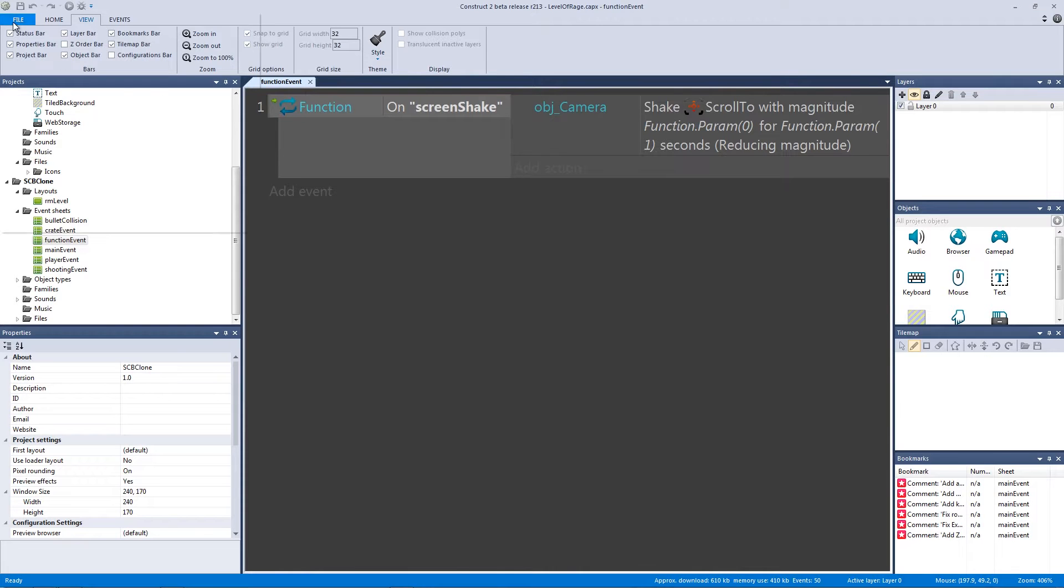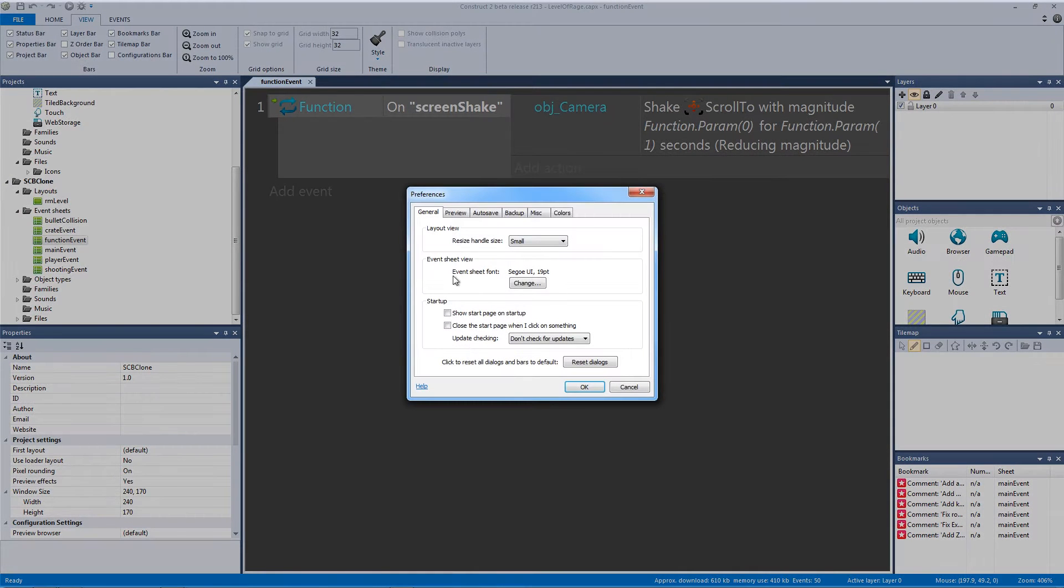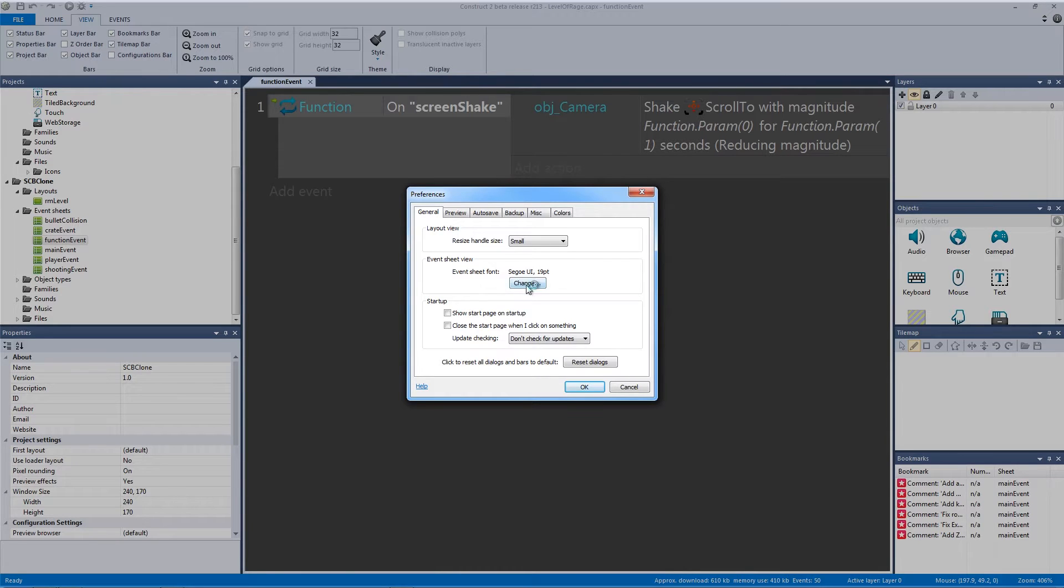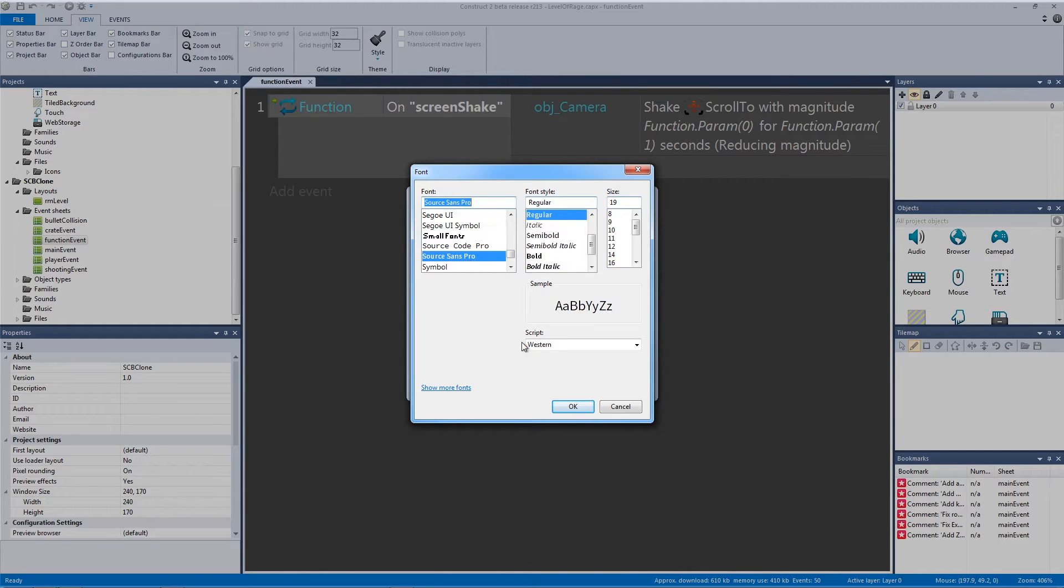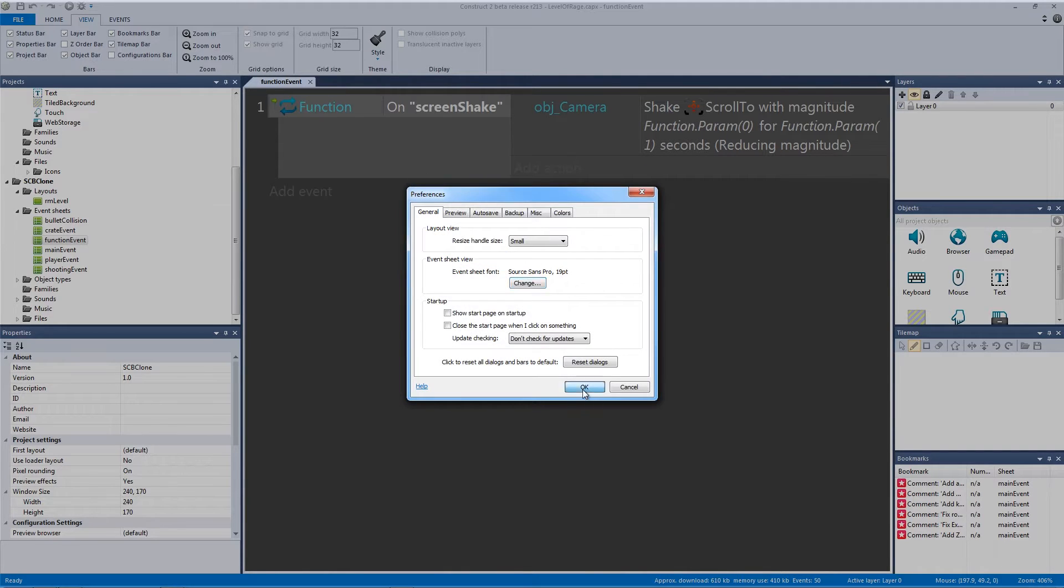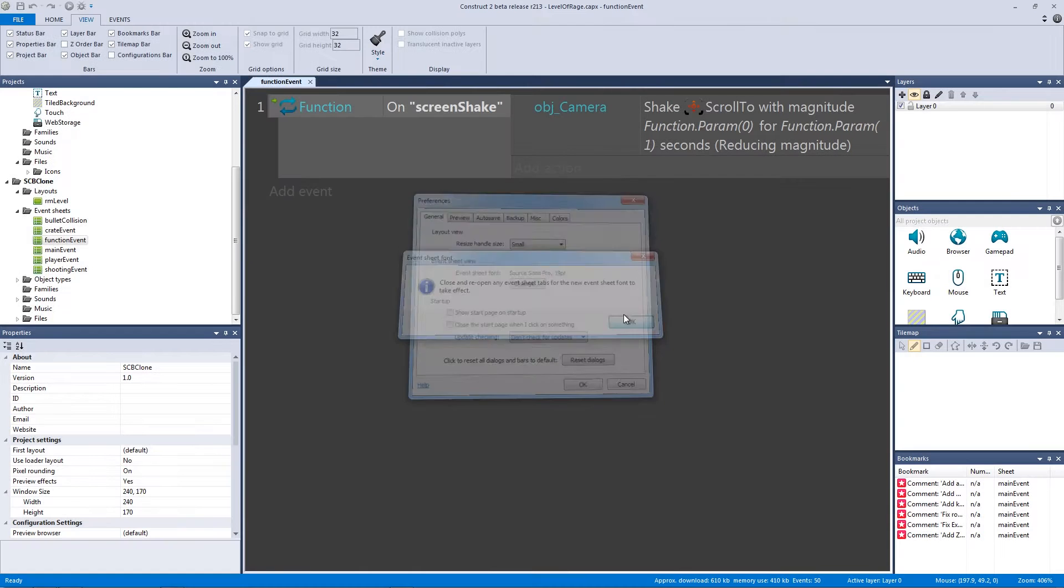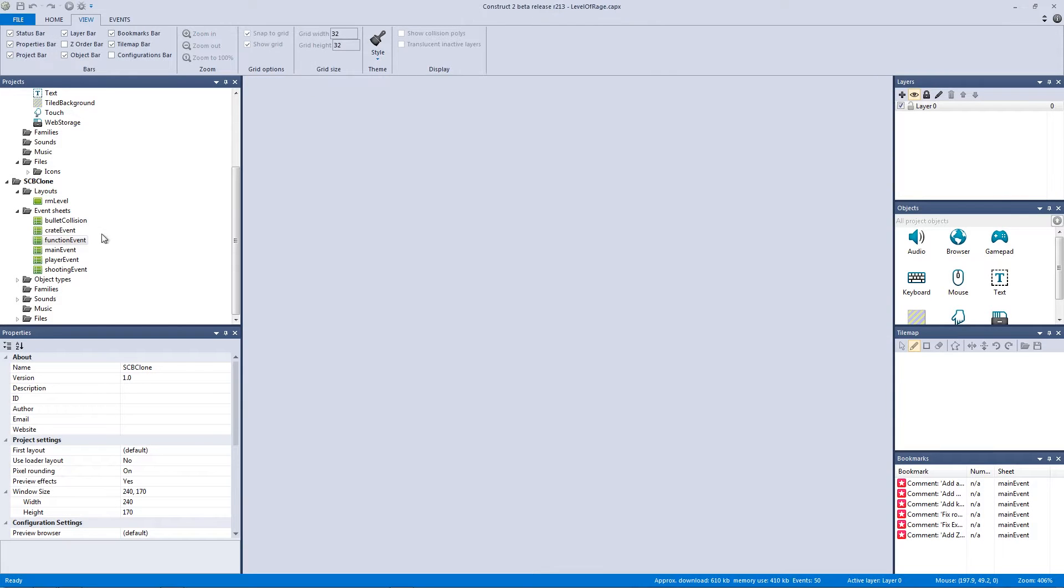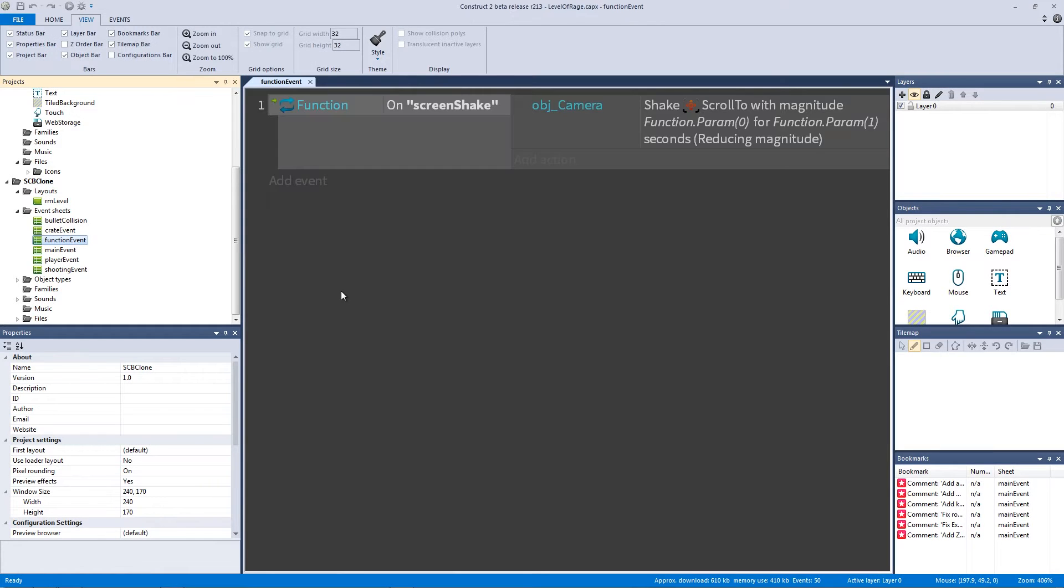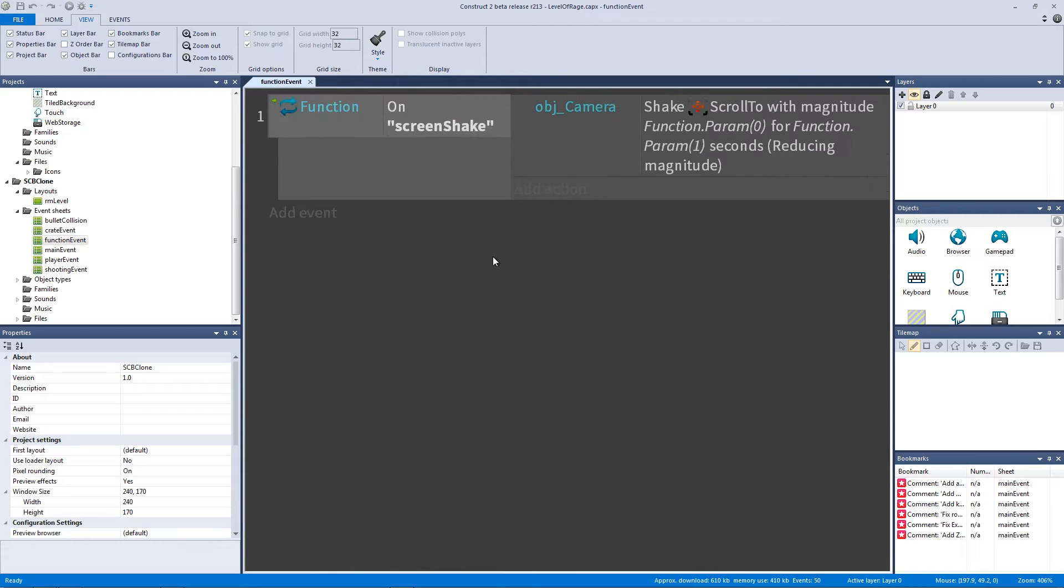We go File, Preferences, and we go under the Event Sheet View. Under the Event Sheet Font, we hit Change, and then we find the font that we want. In this case, I'm going to go to Source Sans Pro and change it from the default Construct 2 and hit OK, and then hit OK again. I'm going to exit out so the changes will take place, and double-click again, and it's a little subtle, but you can actually see a difference there, and that might be more readable to my eye, and I might be more comfortable with this font.